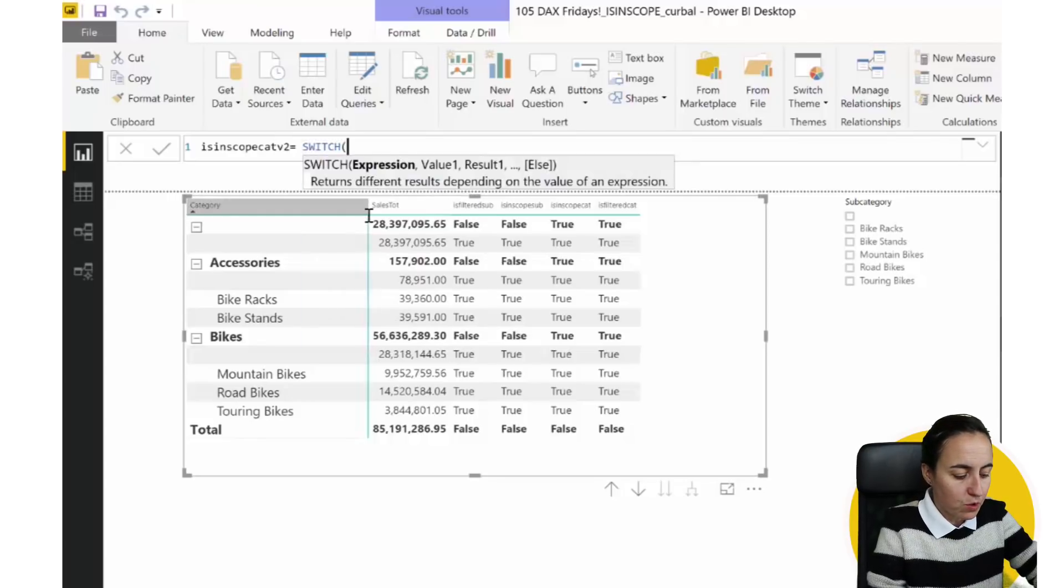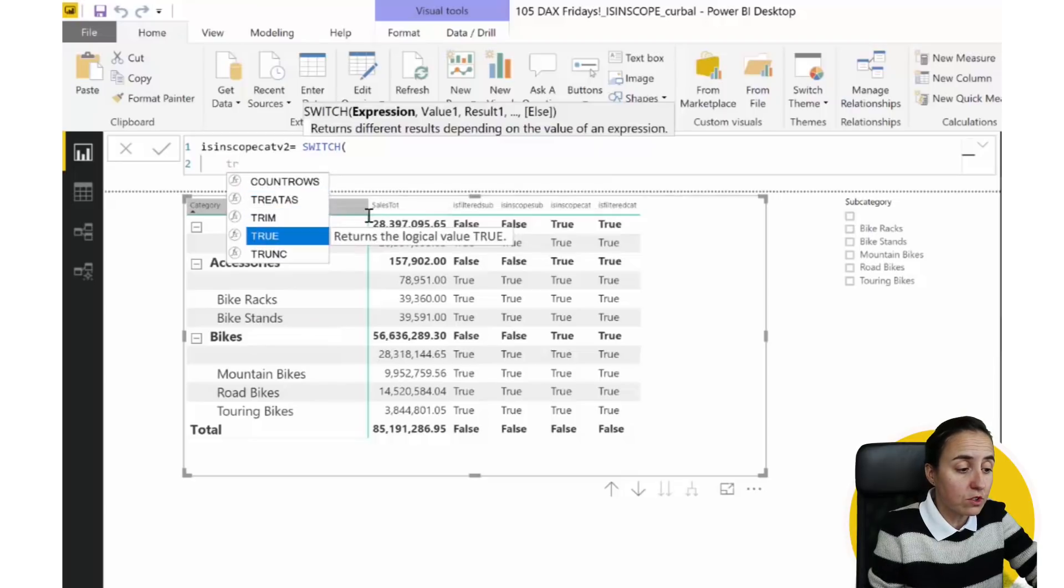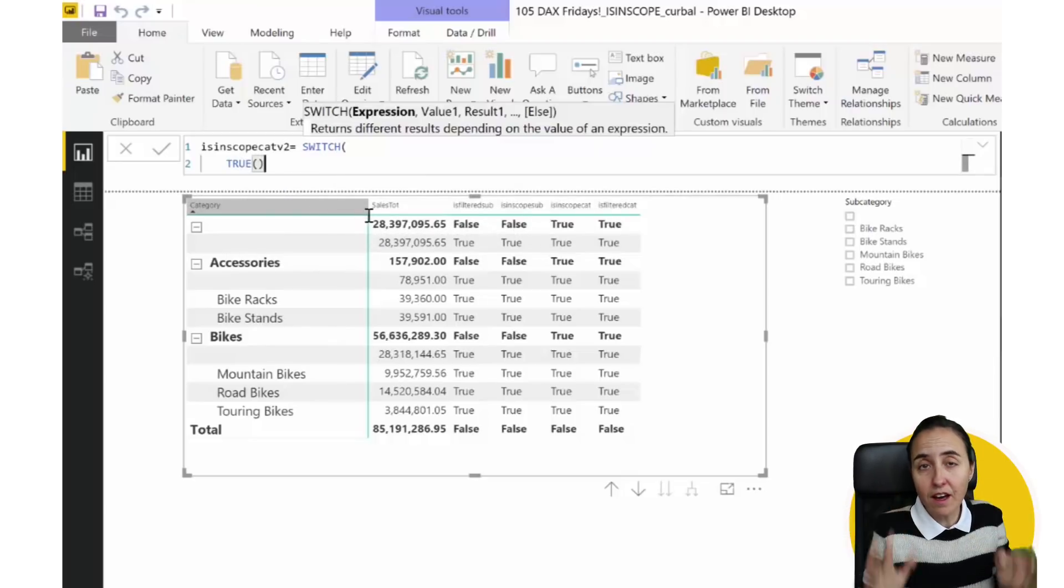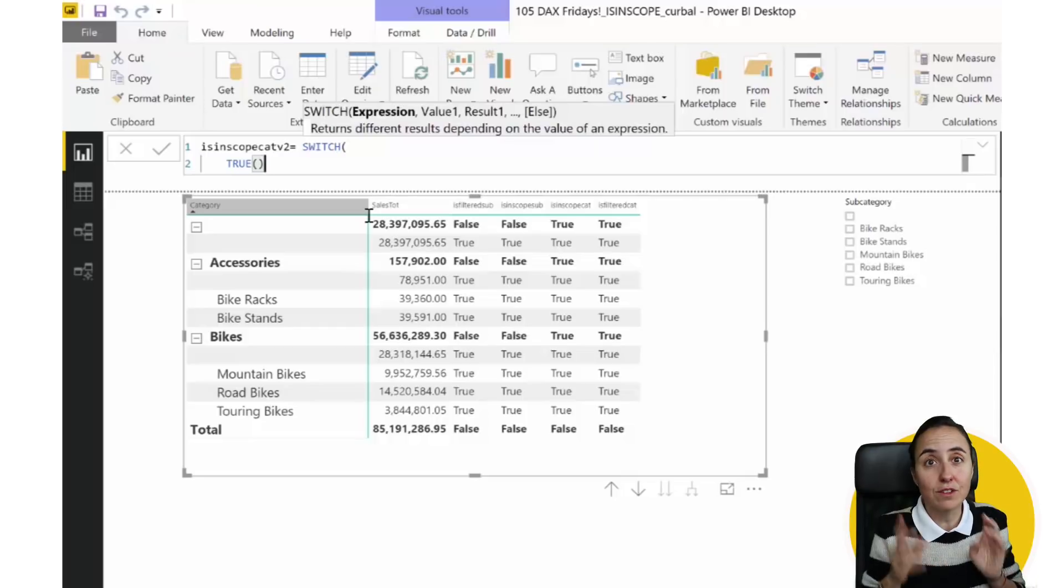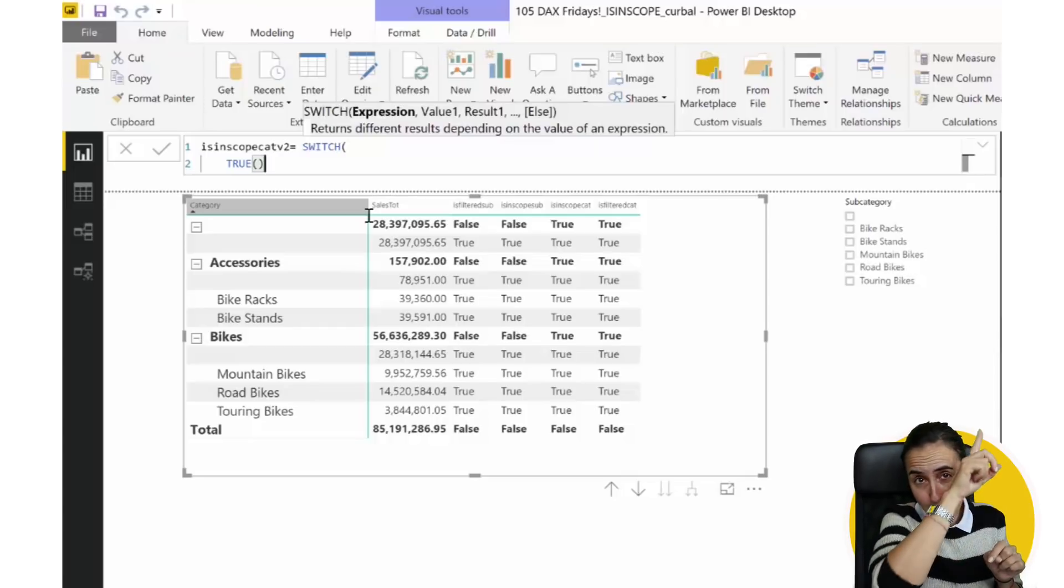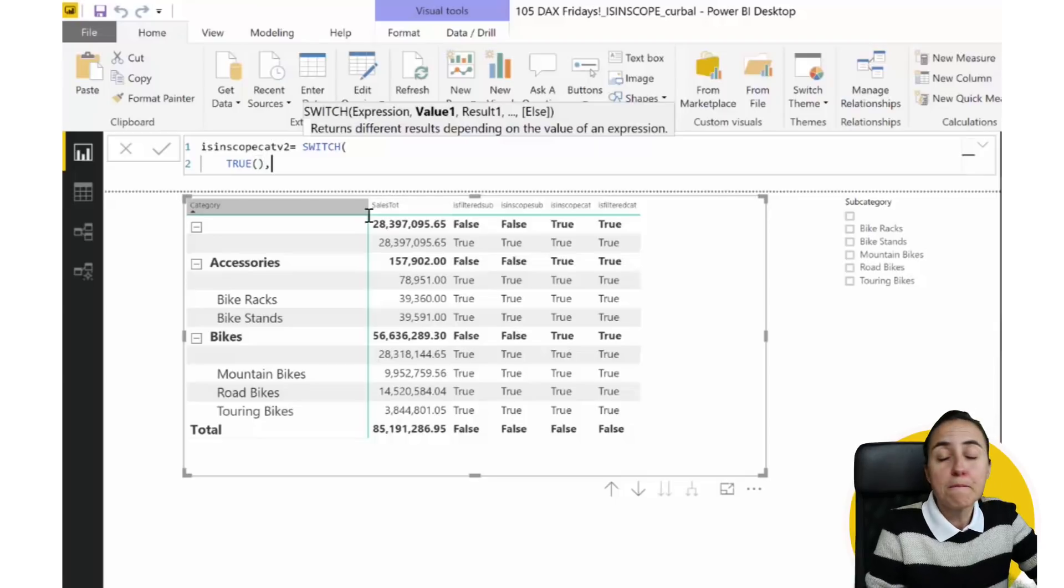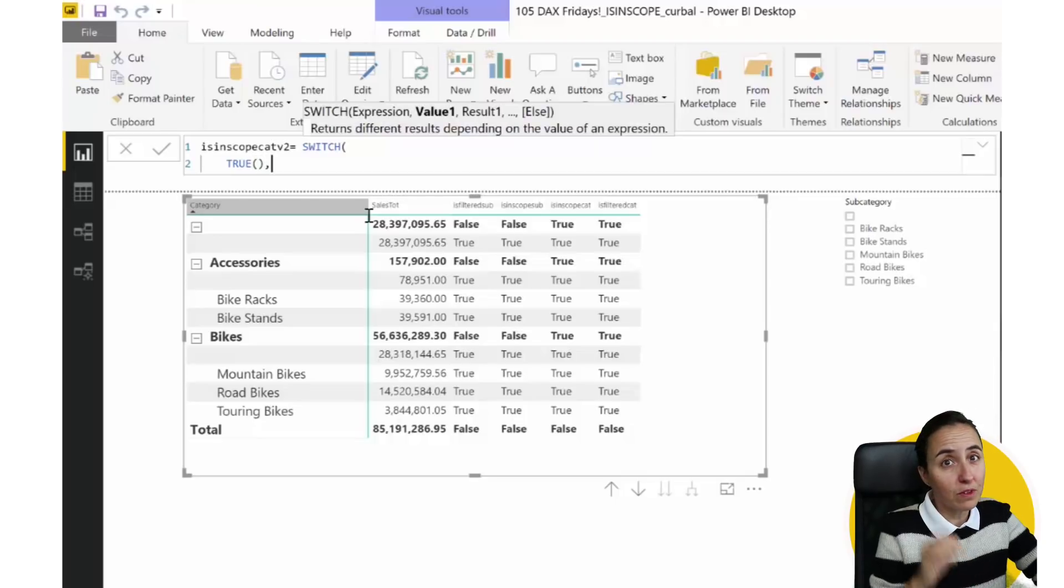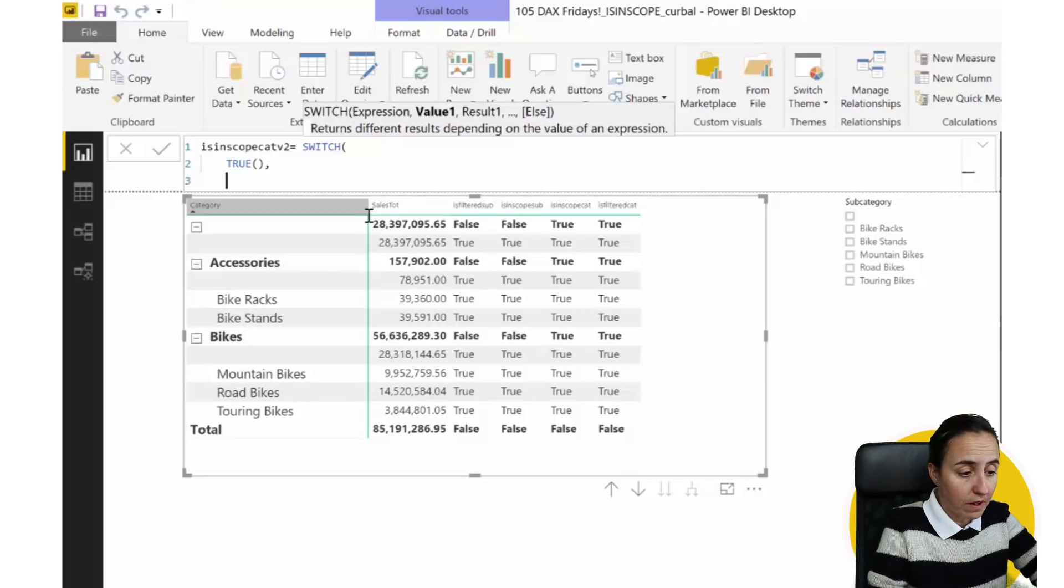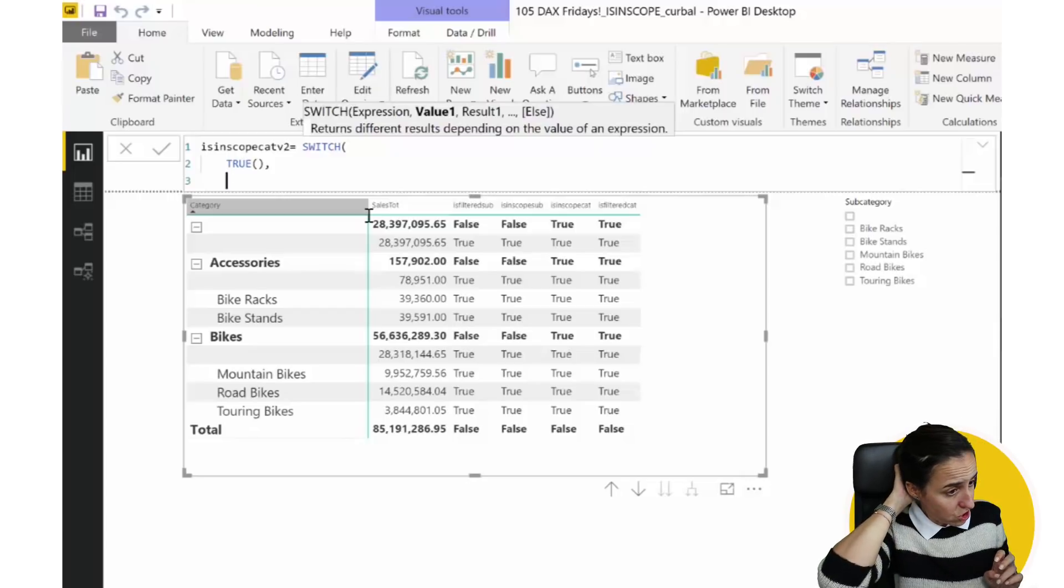So ISINSCOPE category version 2. This is what it does. Super smart. You go to switch, shift, enter, and then you use true. You need to use true. If you don't know how switch true works, I have a DAX Fridays video on that. So go and check it out. So you need to use true, and you need to put this in the right order, or it won't work.